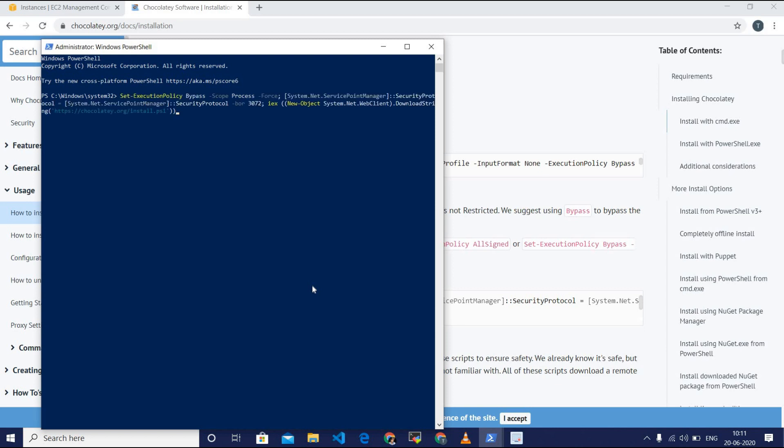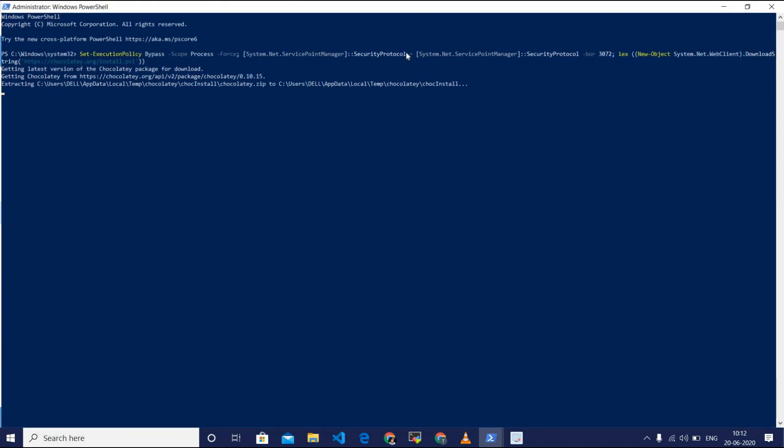See, the Chocolatey is getting installed. Let's wait for the Choco to be installed.